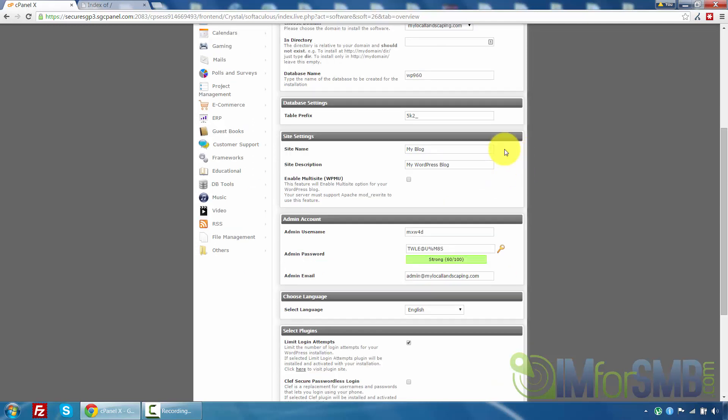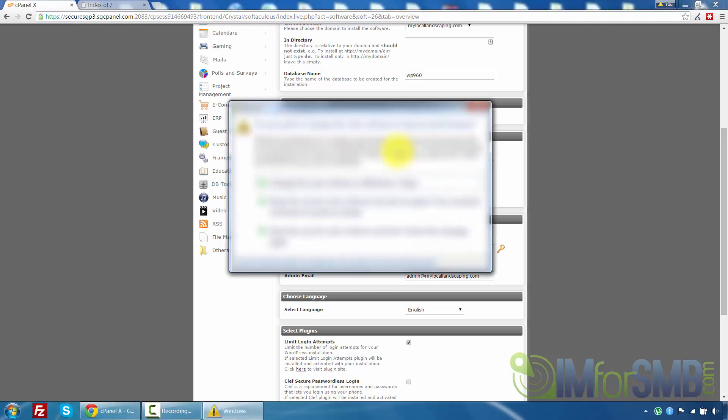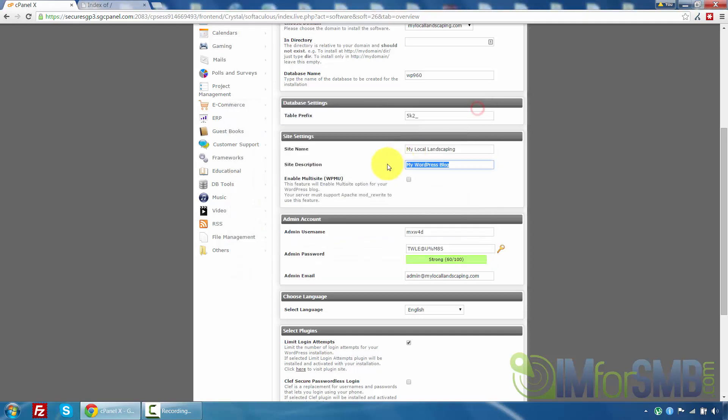Okay so site settings now this is the next thing you're going to have to change. So you're just going to have to change my blog to the actual name of your website. So my local landscaping and then you're just going to have to give a quick description about that website. We can update this later that's fine. It's just a matter of giving something initially now so that WordPress can understand some stuff going forward. So find the best local landscapers in your area.